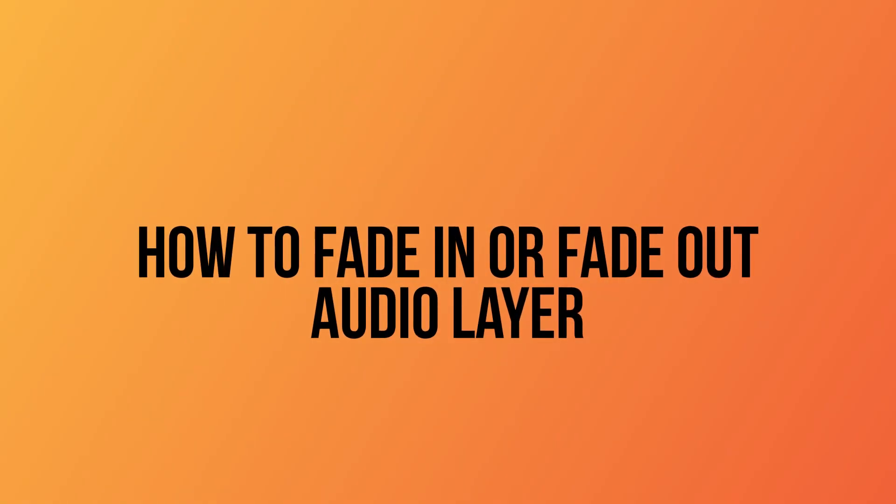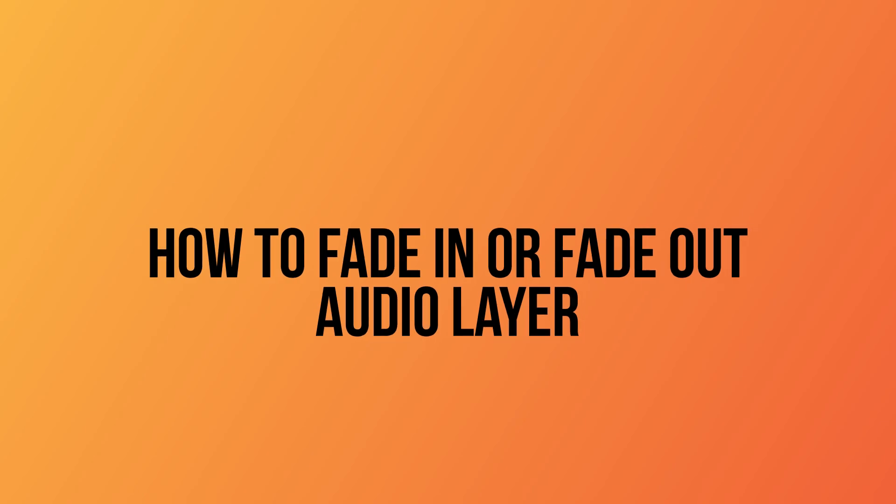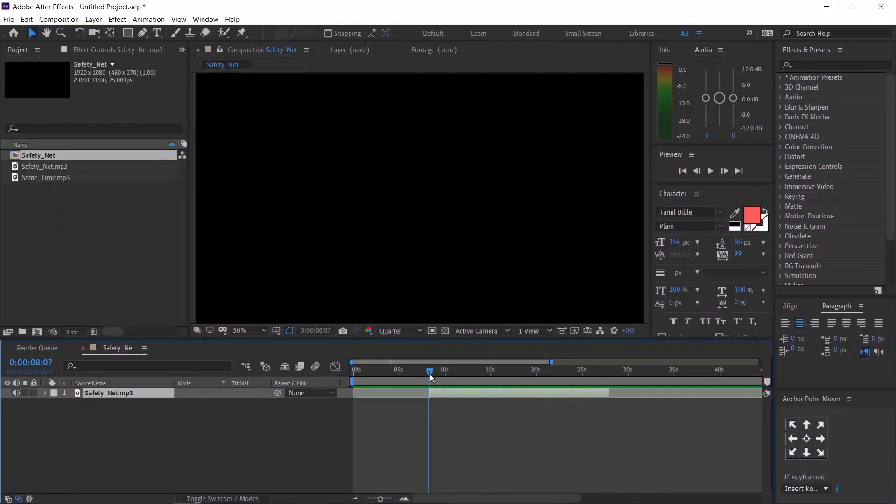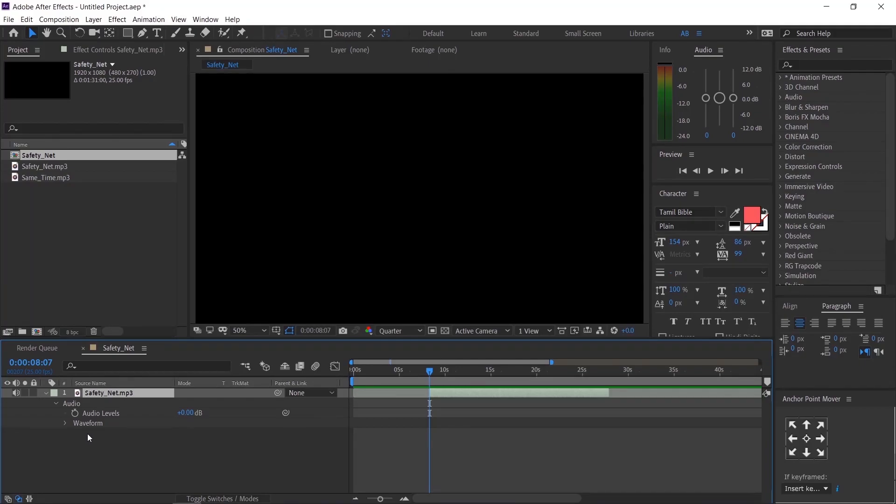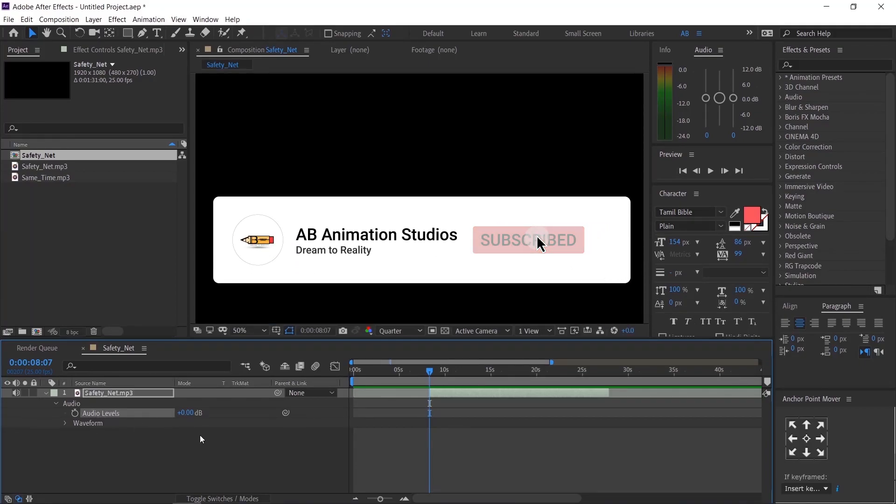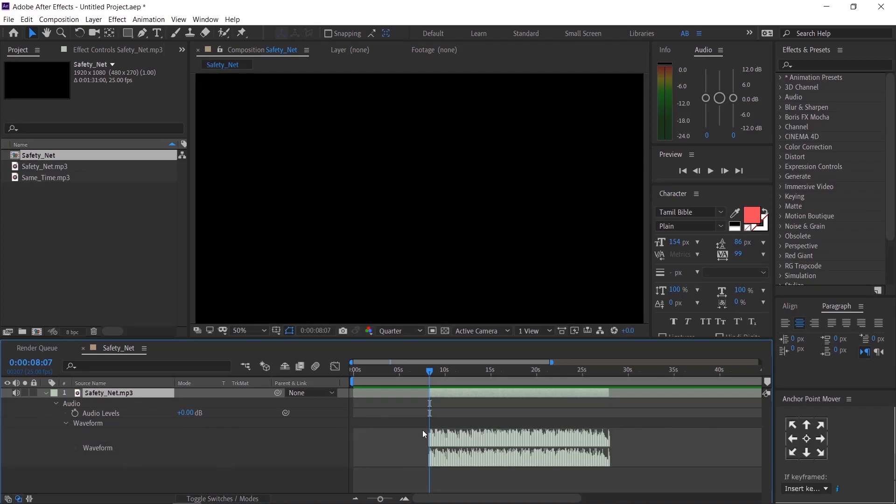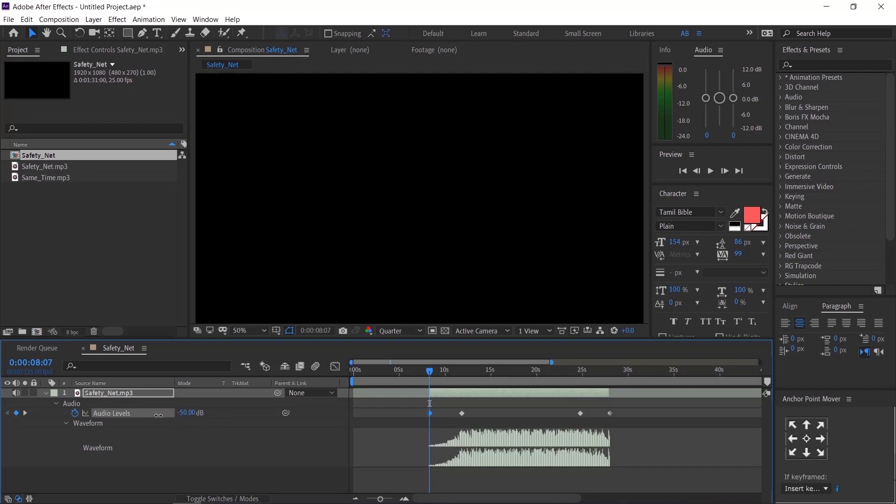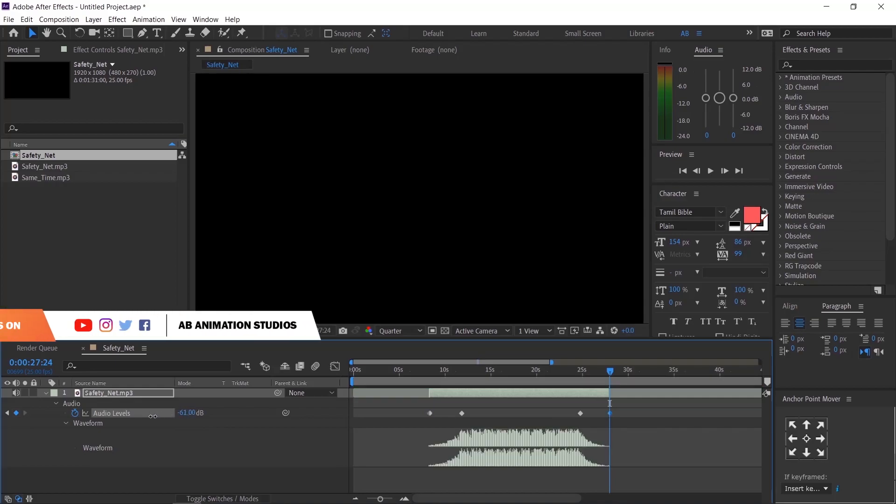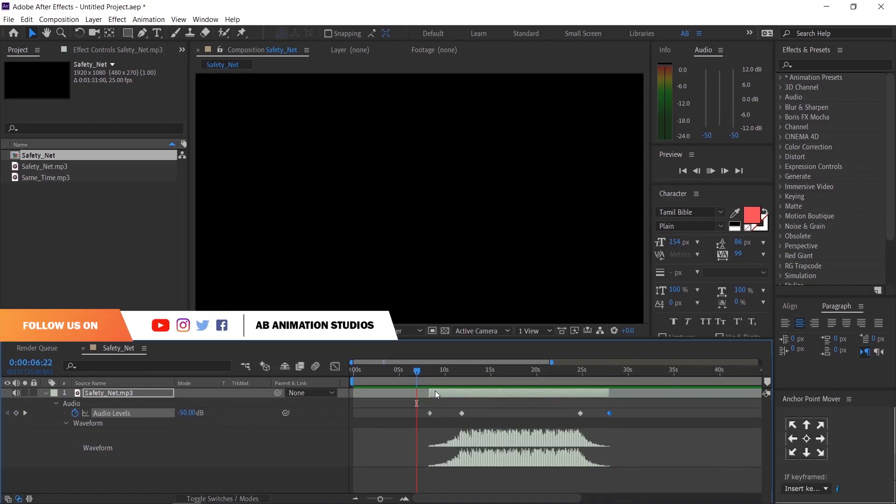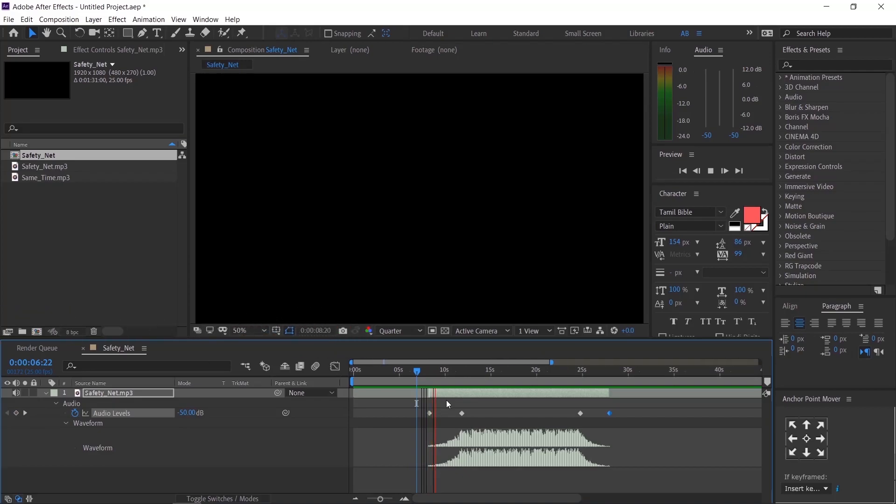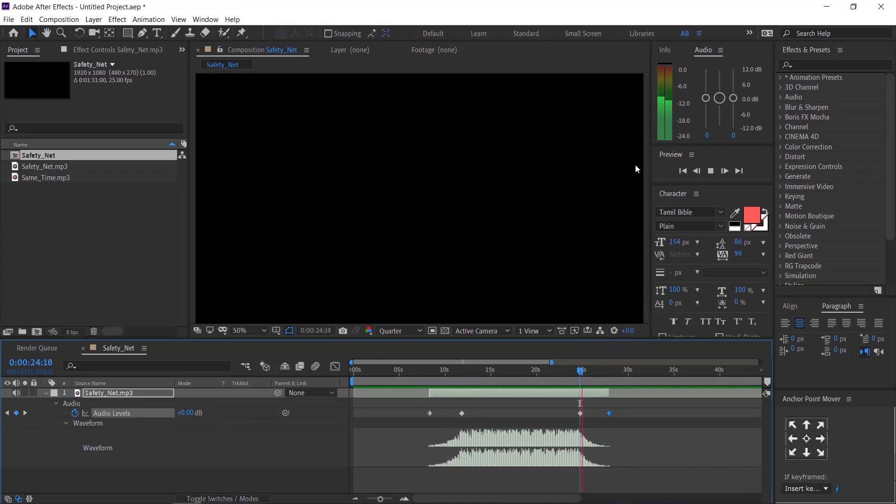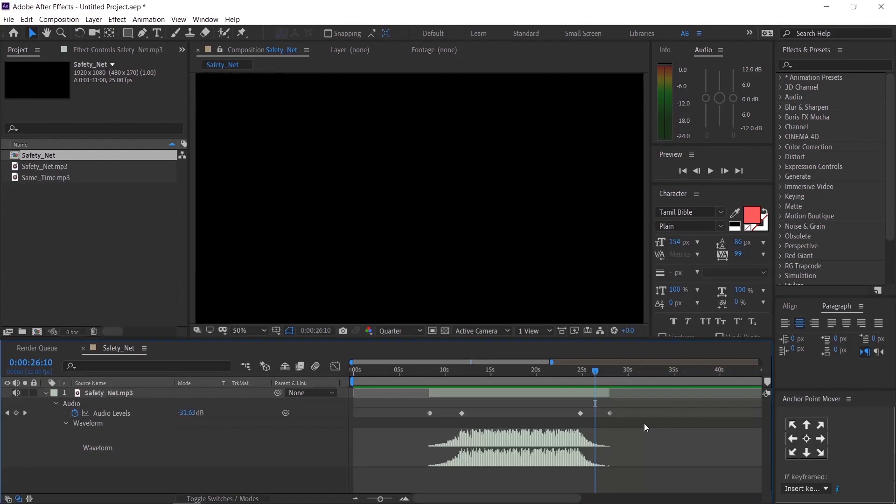How to fade in or fade out audio layer. I am going to give fade in and fade out effect for this layer. Please follow the steps. Click this arrow and go to audio level. Please see waveform to check the audio level. With this stopwatch icon you can create keyframes. With this value you can control the audio level. See with 4 keyframes, we can create fade in and out effect.